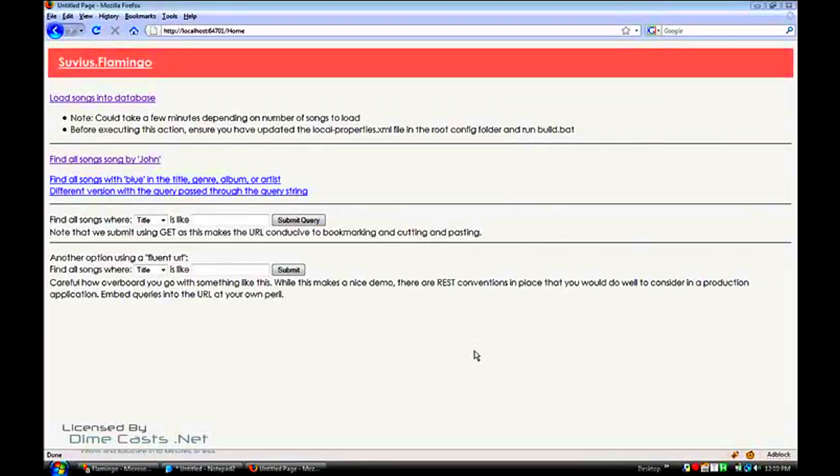Good morning, or afternoon, or evening, or night, whatever the case may be. Kyle Bellay here. We're going to dive into another dimecast, this one on auto registration of Castle Windsor, the auto registration capabilities.